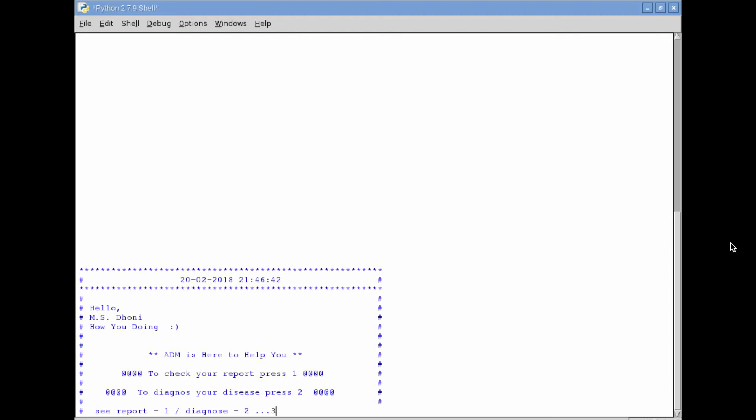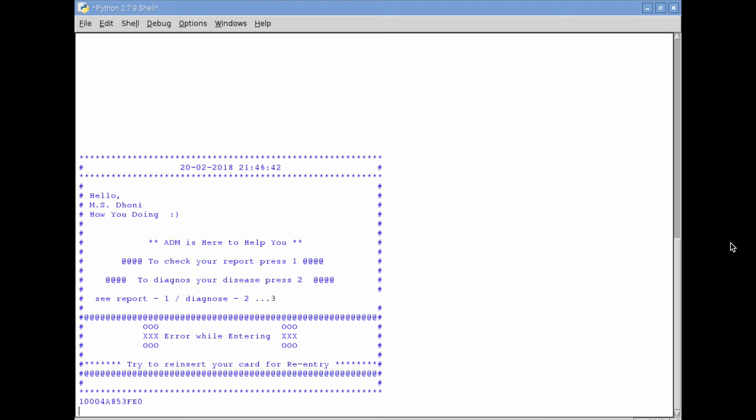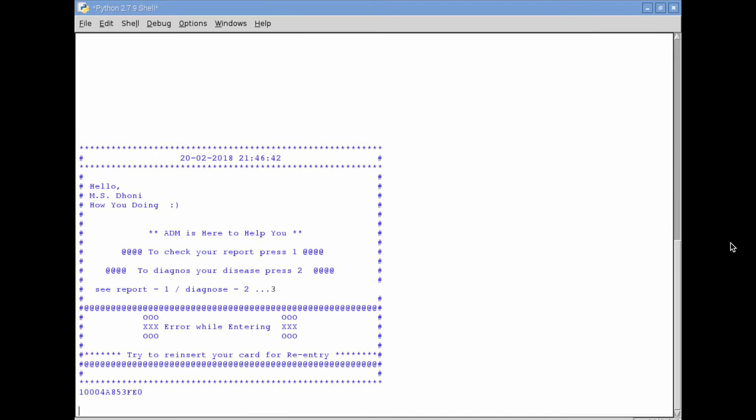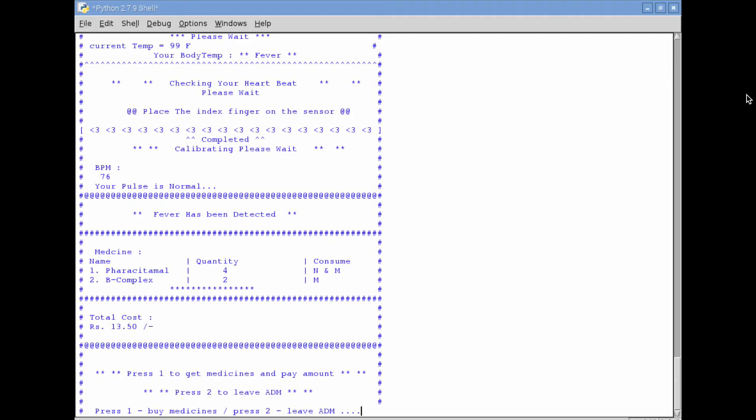So, you can see that I'm just getting into case two where I enter number three. Number three is not an option. Number one is an option for report, number two is an option for diagnostics. Whereas when you press number three it won't work.